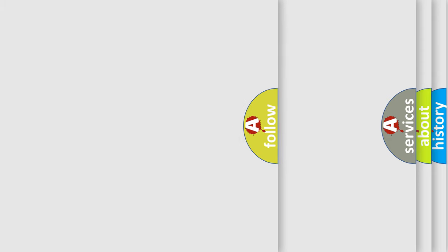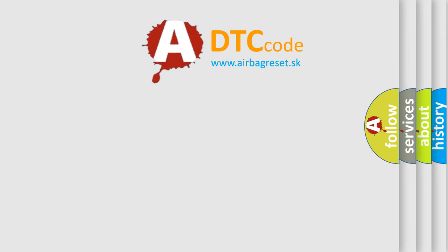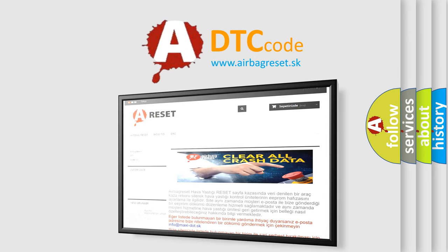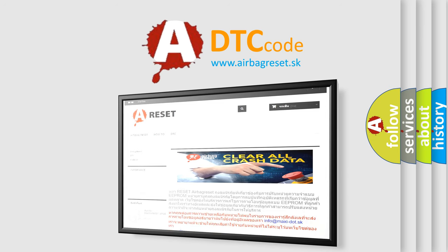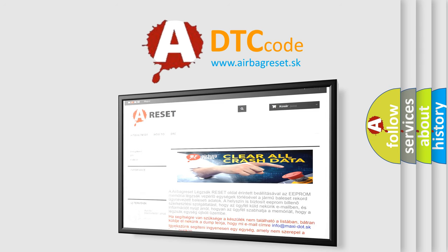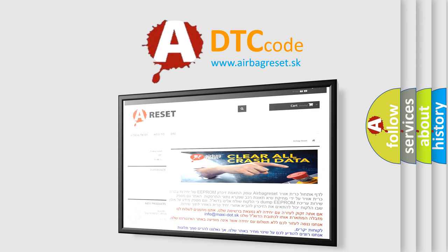The Airbag Reset website aims to provide information in 52 languages. Thank you for your attention and stay tuned for the next video. Bye!